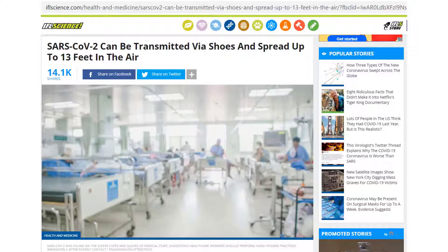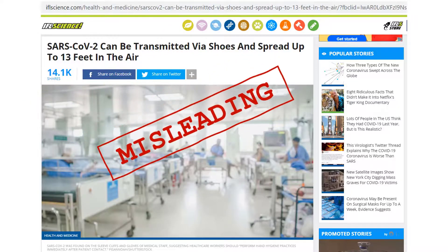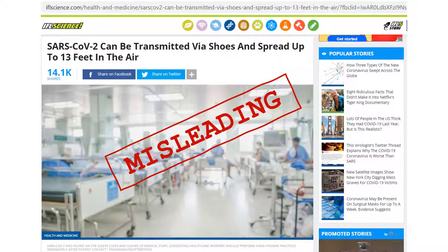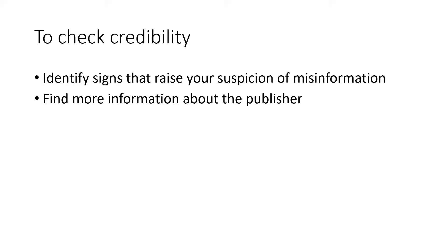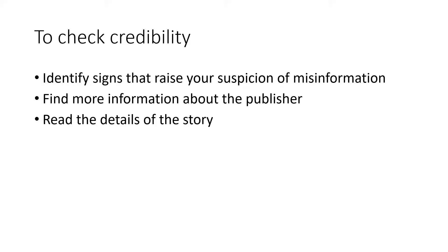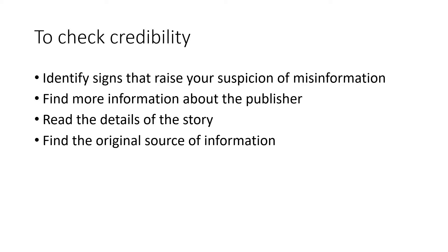Taking into consideration this quick research, we can conclude that the article by iflscience.com used hyperbolization, which resulted in misleading information. Joggers' shoes are not spreading the virus — unless they are jogging right out of the ICU unit. Remember, hyperbolization does not mean that the article is false; it just means that some aspect of the story is magnified to affect your reaction. So, to check credibility of a website: identify signs that raise your suspicion, such as a strange headline or images; find more information about the publisher using search engines and Wikipedia; read the text closely to investigate the details of the story; and click through links to find the original source of information and make your own interpretation of the facts.